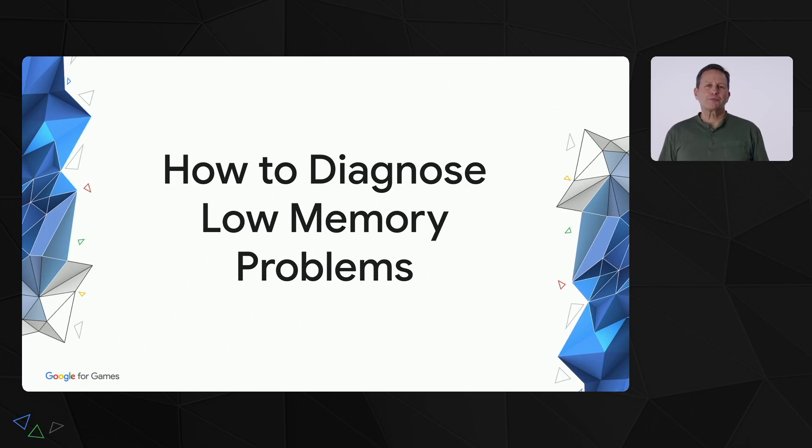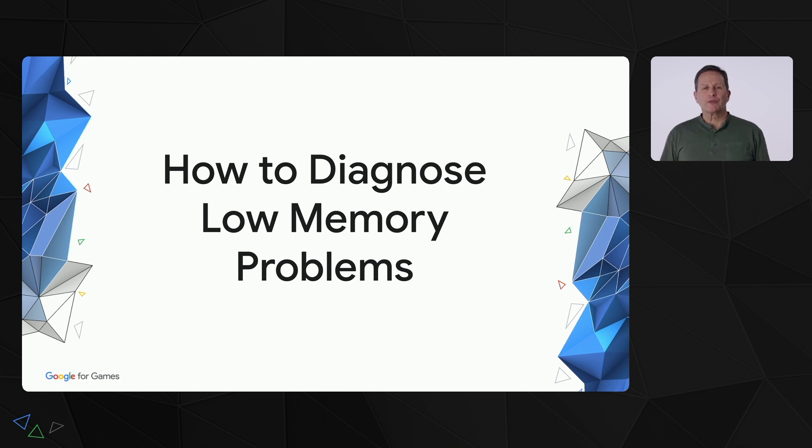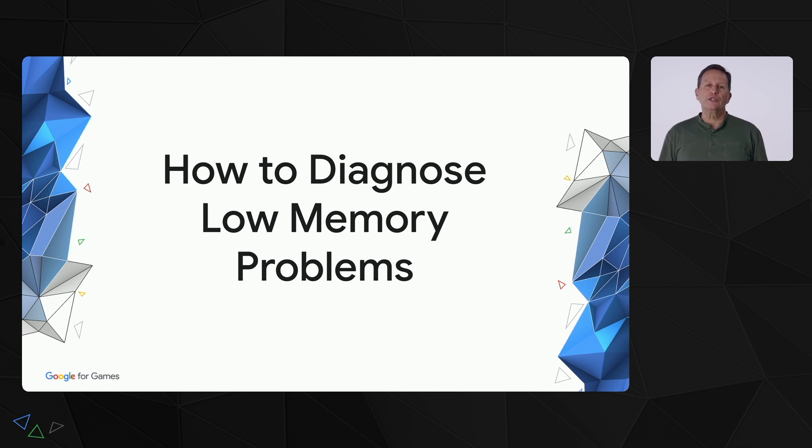I'm Bill Bilodeau, a developer relations engineer working with Android games. In this part of the talk, I'll describe how to diagnose and prevent low memory problems using tools and APIs like the new Memory Advice API.